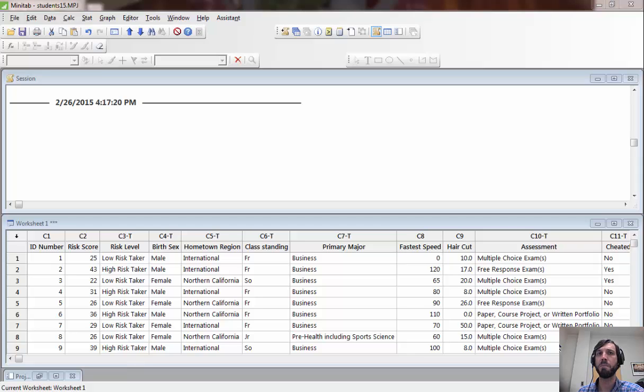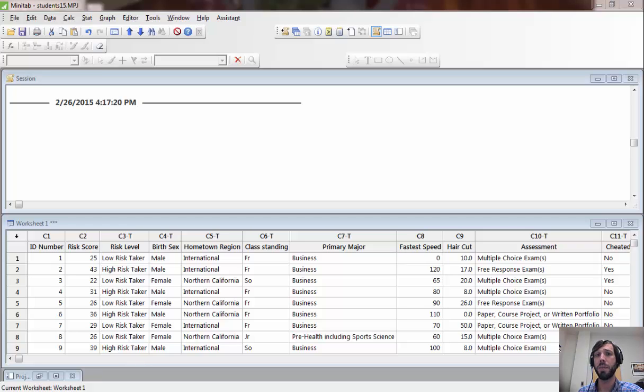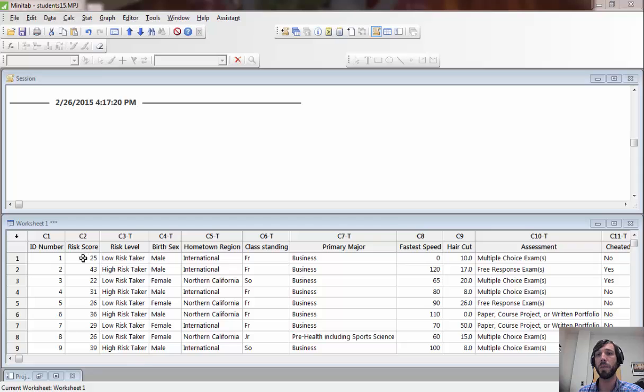In this final lab, you will be investigating a relationship between two numeric variables in your final project datasets. To illustrate the commands in Minitab, I will be using the dataset from our opening week surveys and looking at a relationship between risk score and fastest speed driven.